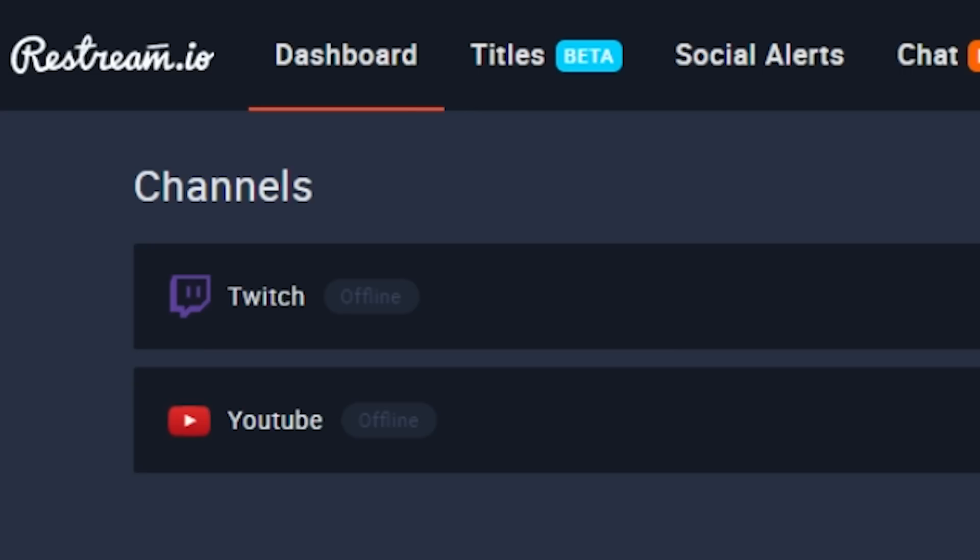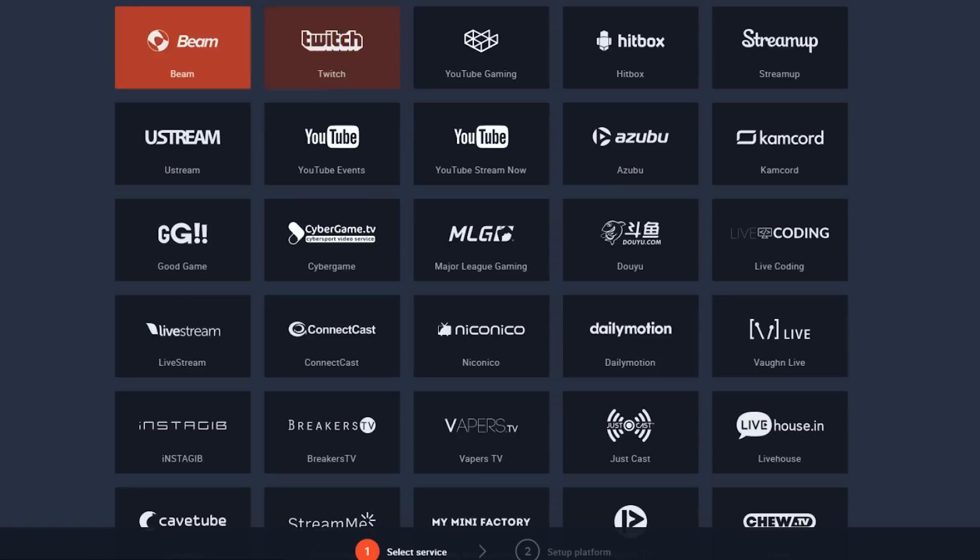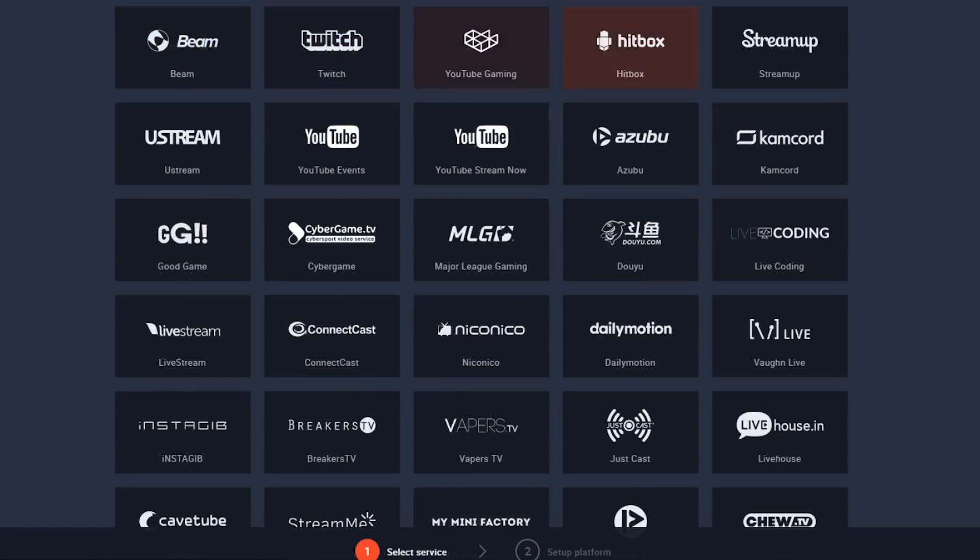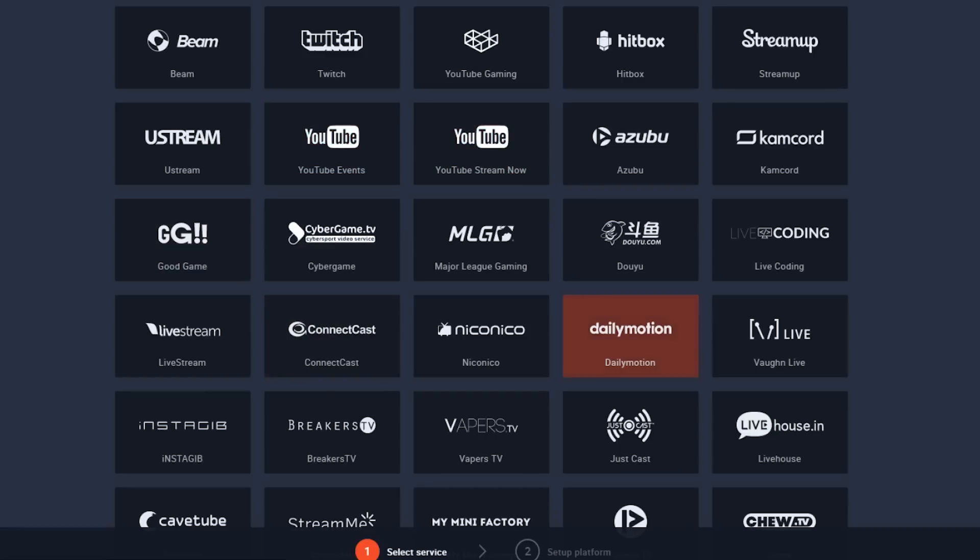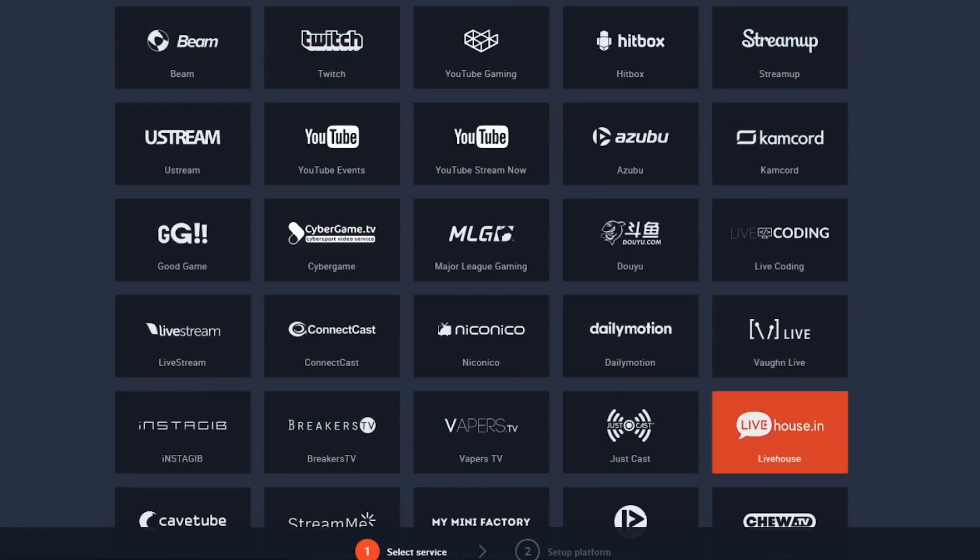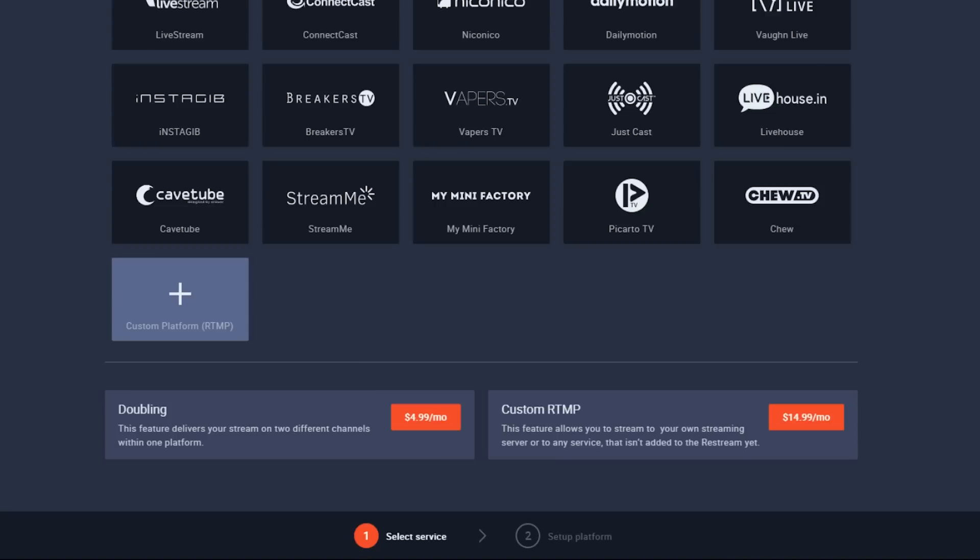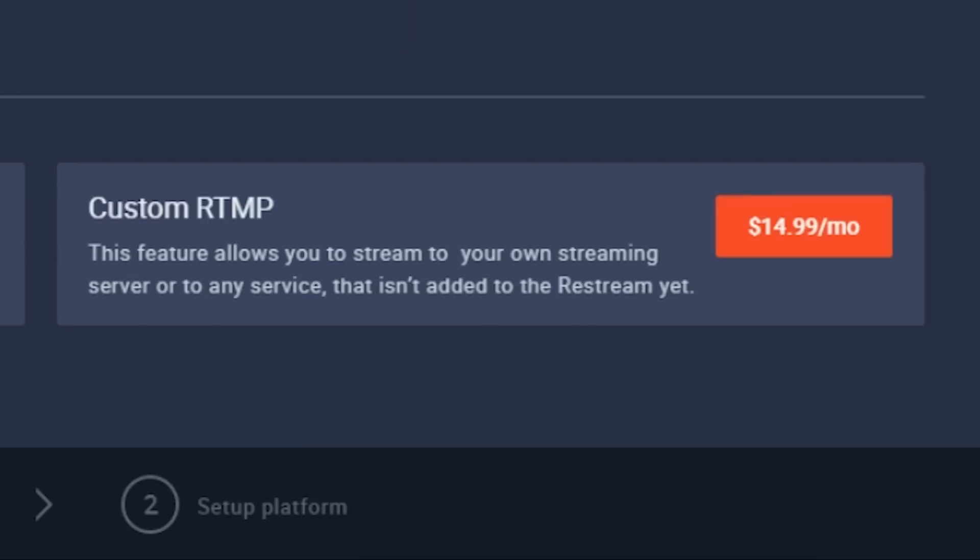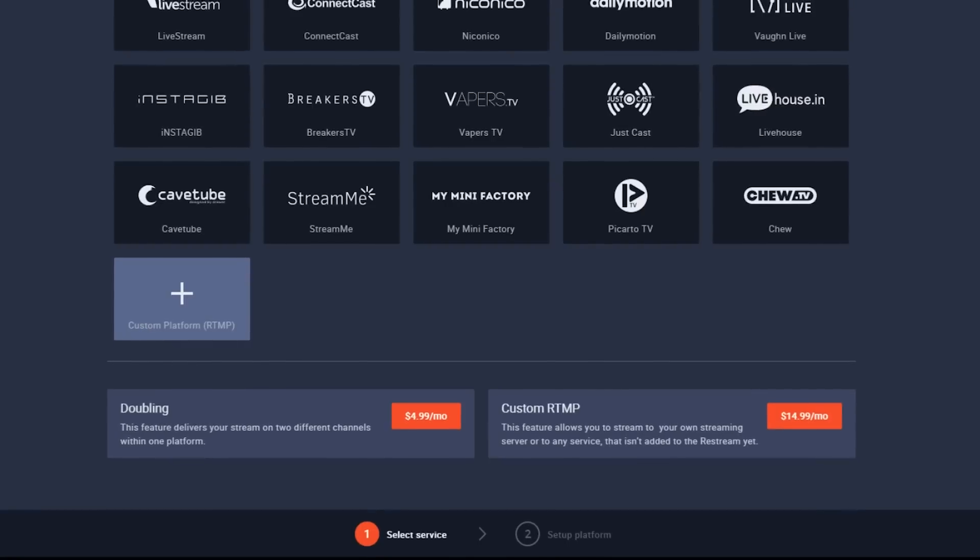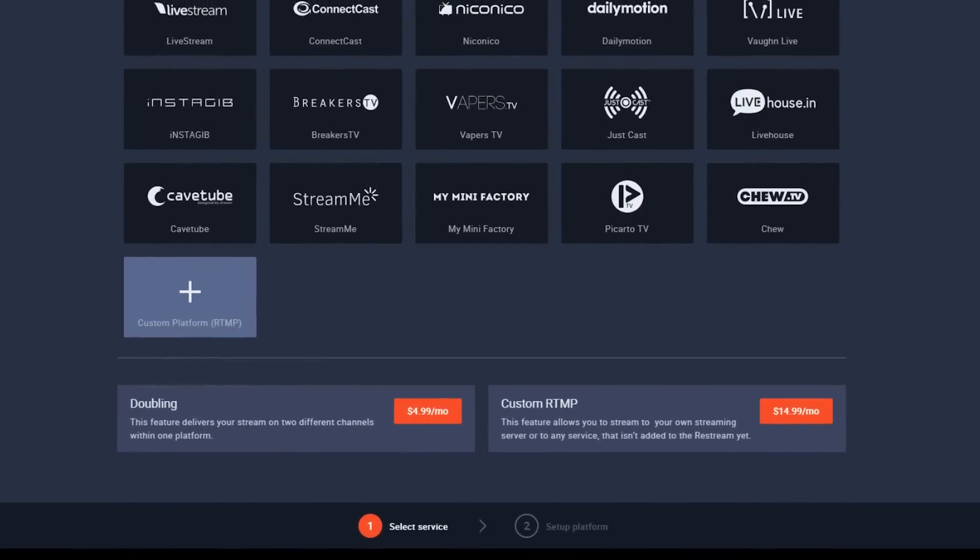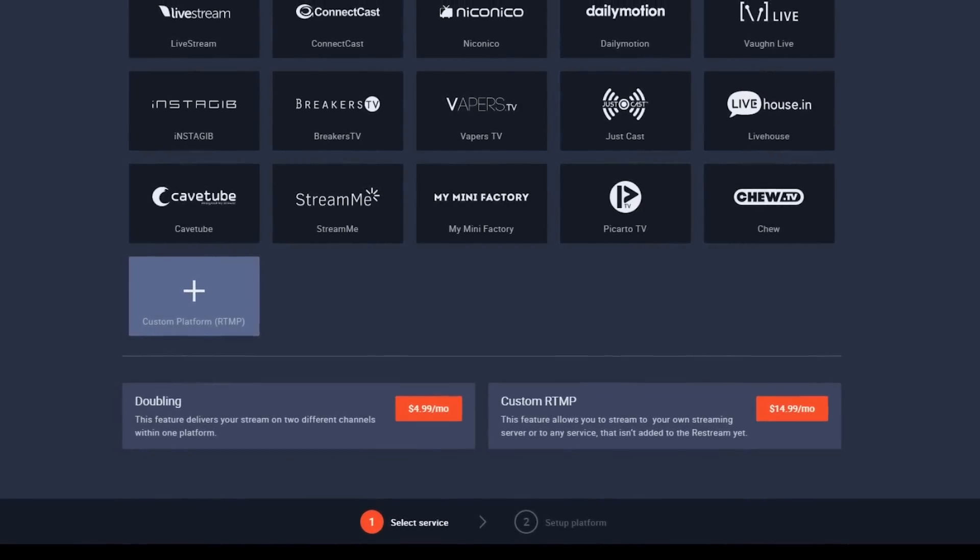I use a service called Restream.io which allows you to go live on multiple platforms from Twitch to YouTube and the list goes on, all for free. There are premium add-ons like streaming to a custom RTMP server and such, but for me personally, I only use the free features.